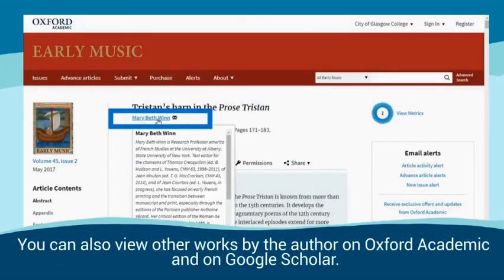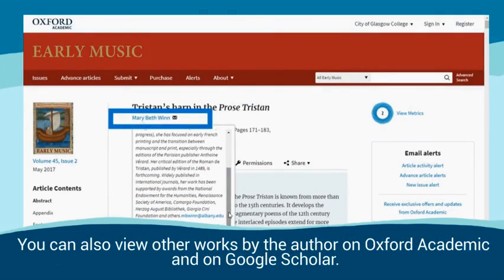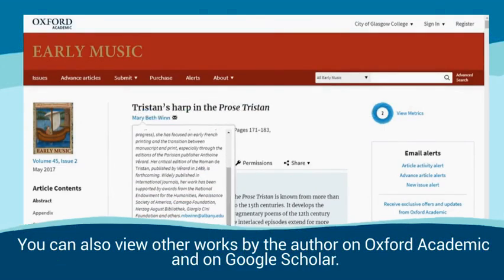You can also view other works by the author on Oxford Academic and on Google Scholar.